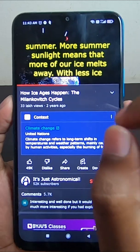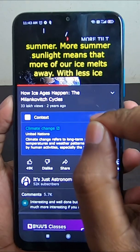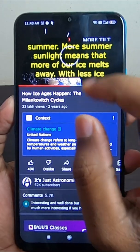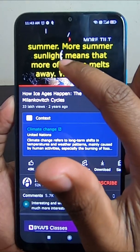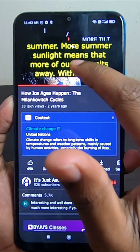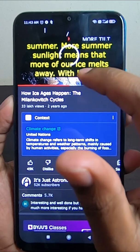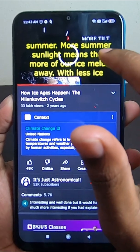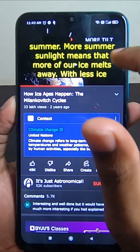My dear friends, in this video I'm going to show you a very useful trick in YouTube: you can change the color and size of the caption in YouTube videos.